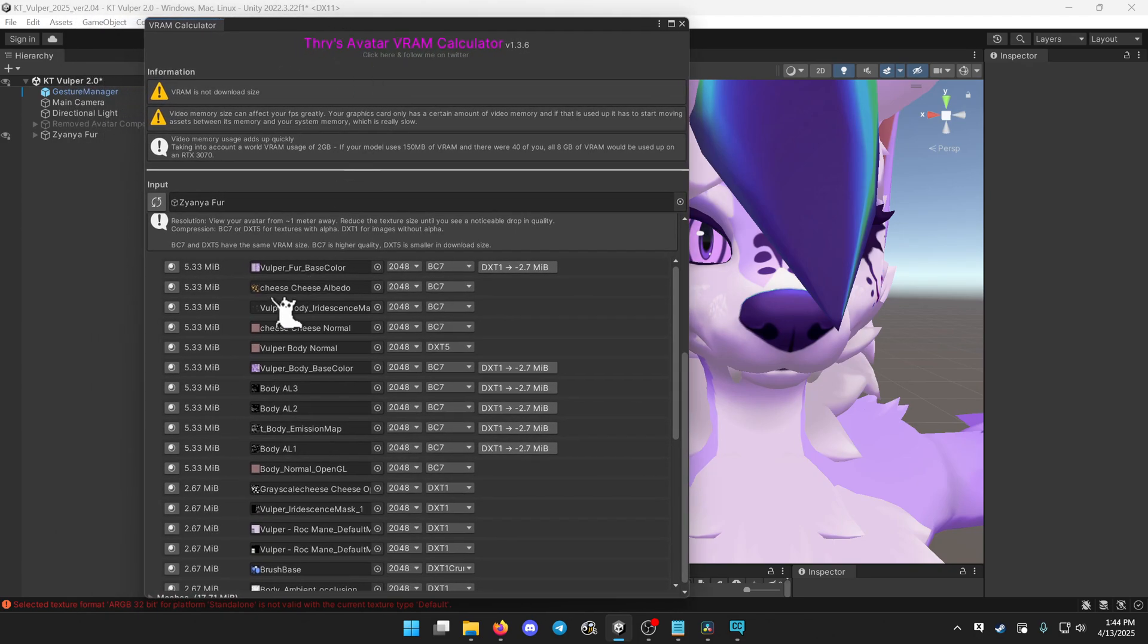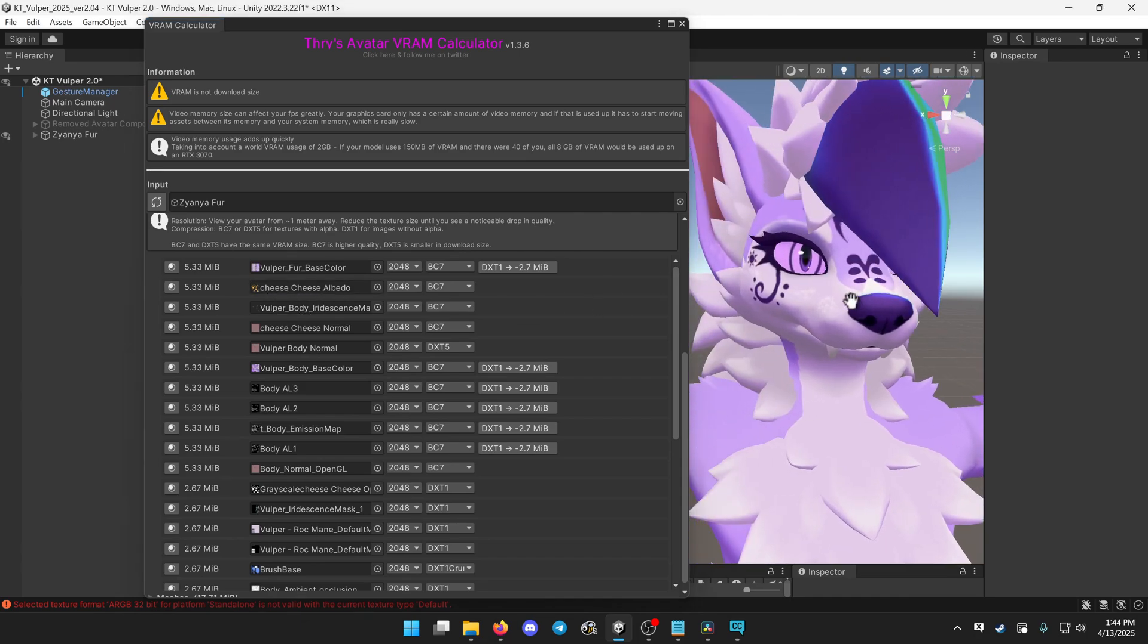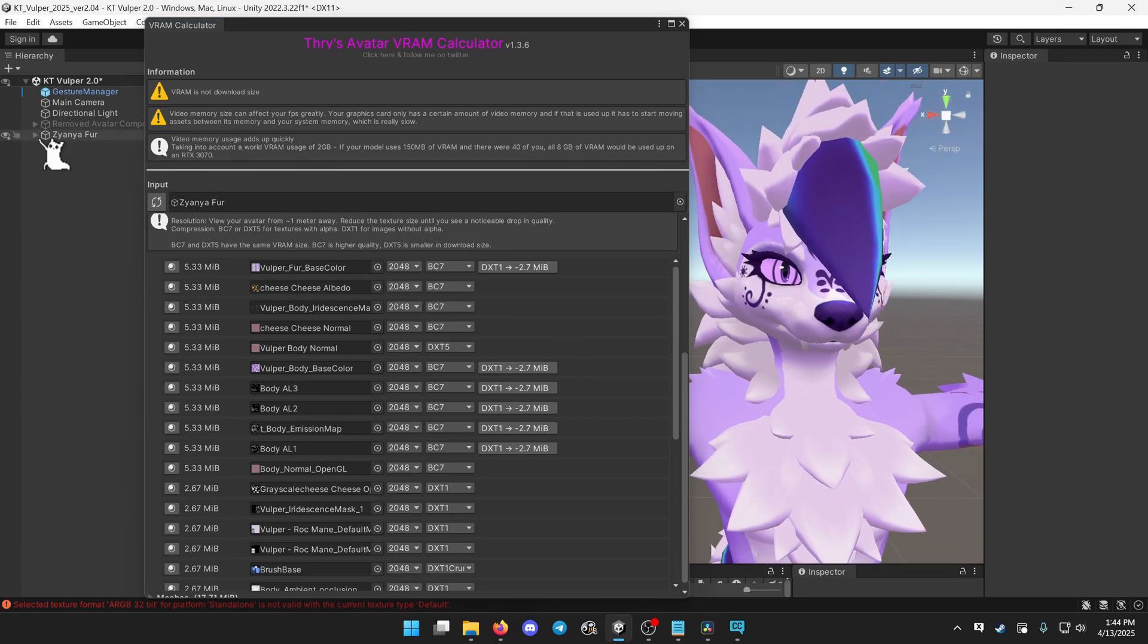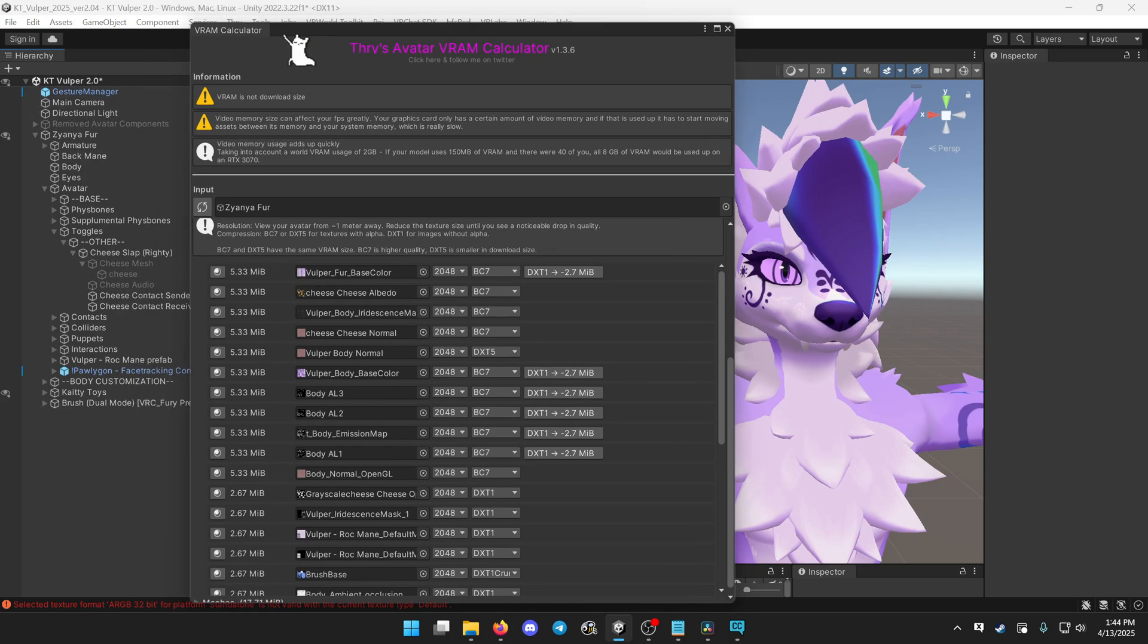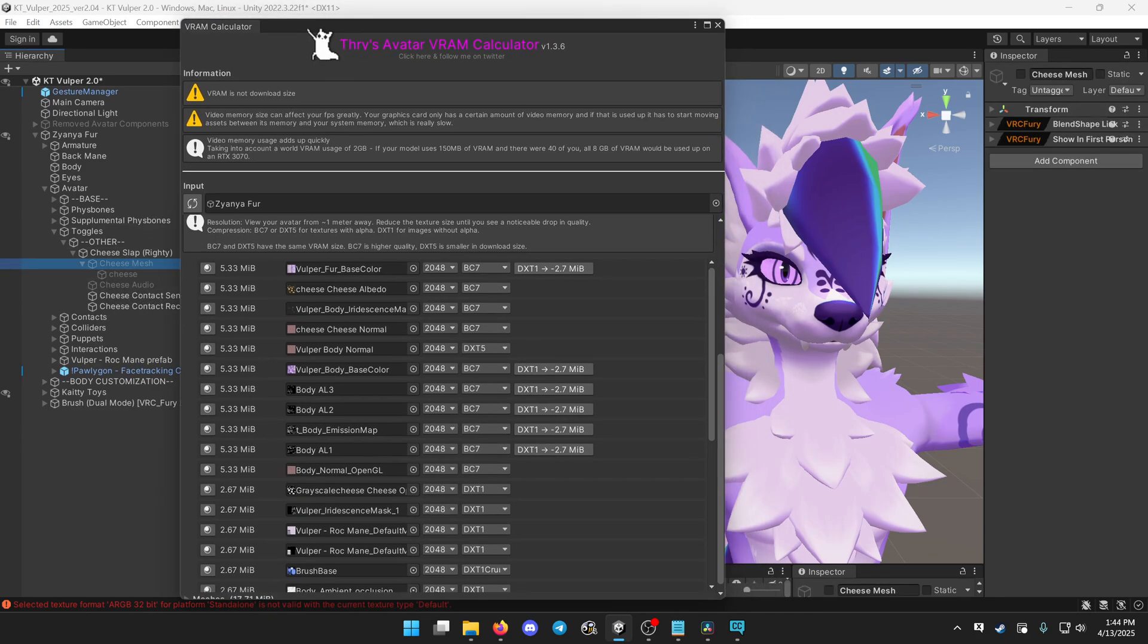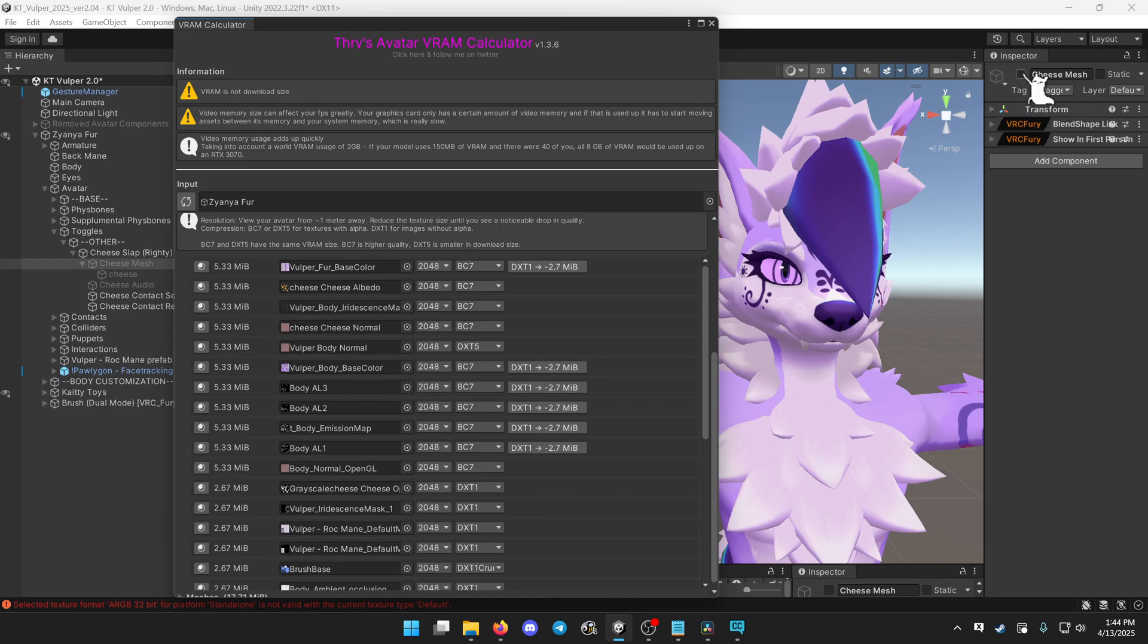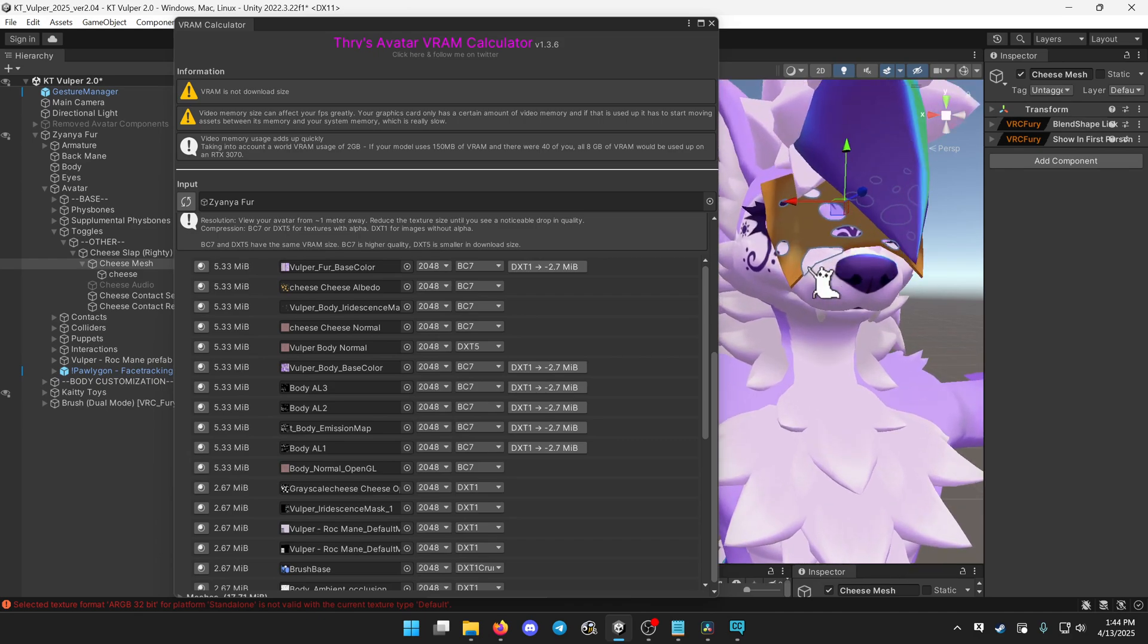There's things that are like small objects. Like for example, I have a cheese texture on this avatar, a cheese that can be slapped on my face. So if you want to enable objects or hide them, you go to your hierarchy. And if something is grayed out, that means it is disabled. The game object is disabled. If you go to the inspector, there's a checkbox here to turn it back on and turn it off.